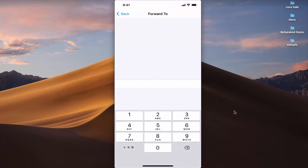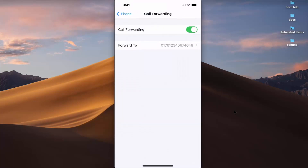Press on the Forward To option and provide the number on which you want to forward the call. Once you enter that number, press Back and the number will be visible here. Your calls will now be forwarded to this number.